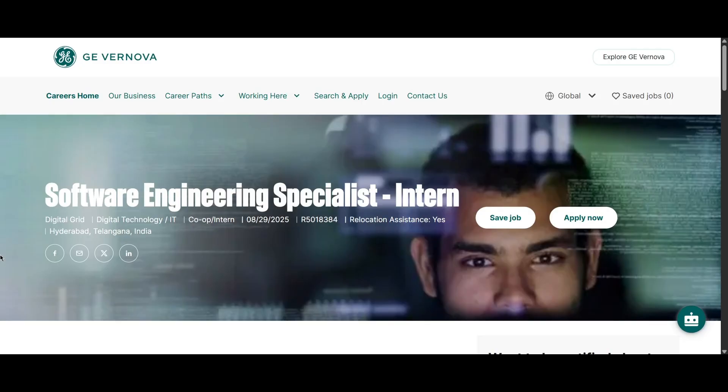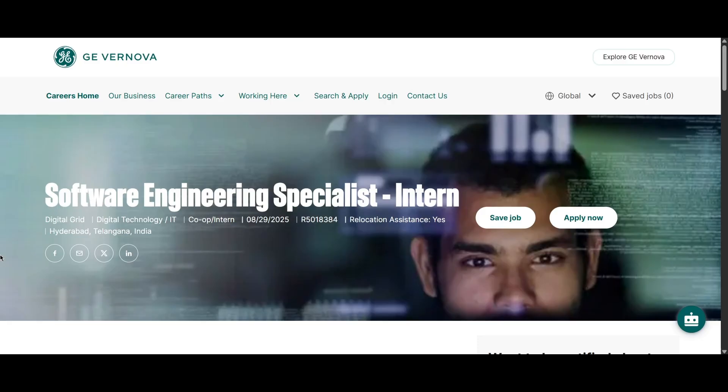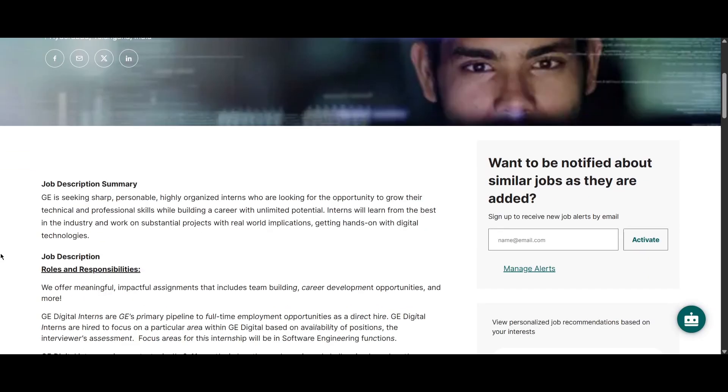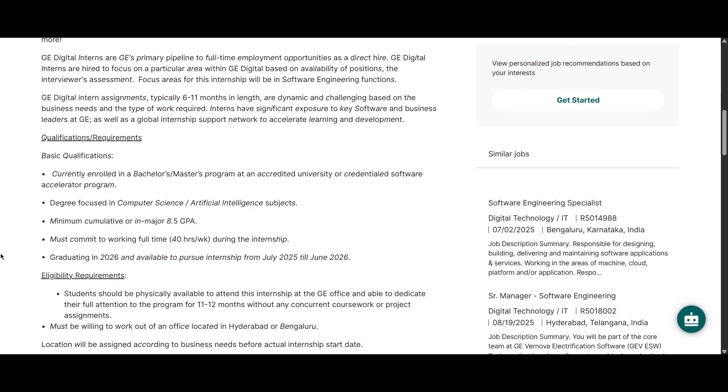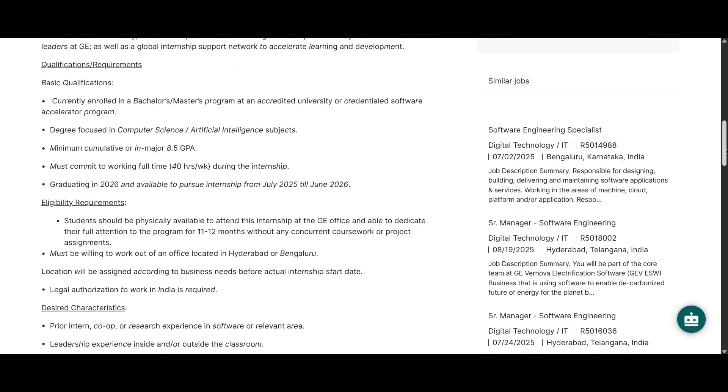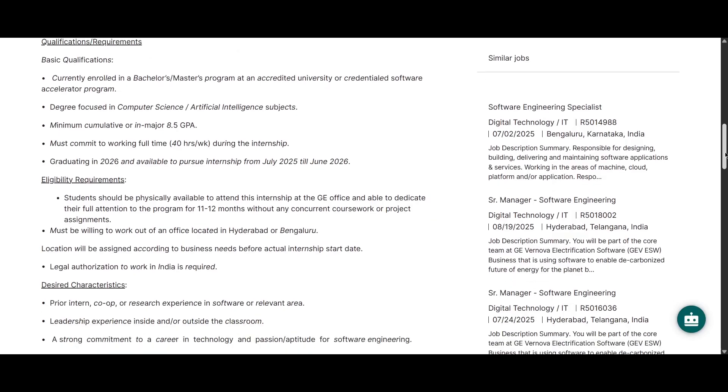This is from GE Vernova. They are hiring for Software Engineer Specialist Intern and the job location is Hyderabad. For this role, if you are relocating to that location, they will assist you. Then if you scroll down, we can look at the things that are required here. The basic qualification is you should be currently enrolled in a Bachelor's or Master's program in a very good college. Your degree should be focused in Computer Science, AI subjects.